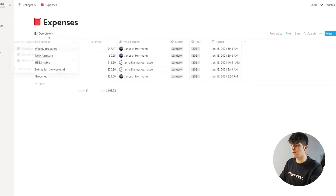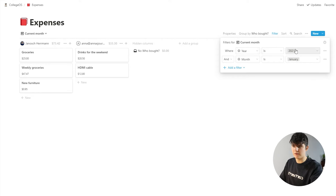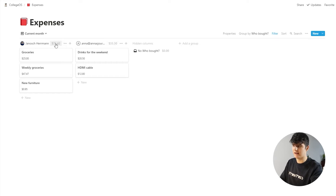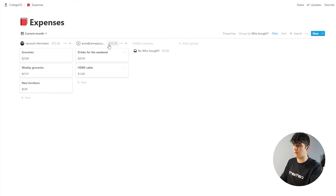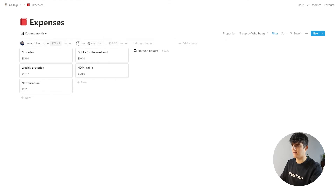Now we can go to the next view, which is the current month view. This is again filtered for the year and for the month, and it uses the board view, meaning I can see all the different expenses that my girlfriend and I had. You can also see the sum — what we actually paid in the end. How you use this is at the end of the month, just go in and look at this page, see all the expenses and the total sum, then calculate who owes who by taking the higher amount, subtracting the smaller amount, and dividing by two — that's what the person who paid less has to pay the other to make it fair.